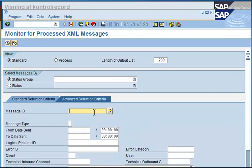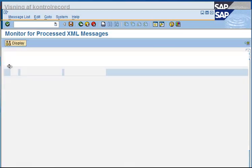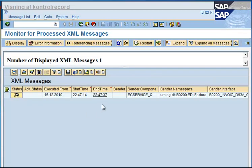And in the selection criteria, we enter the message ID, and we execute, and we can then find the message and start working on what we want to do with this message.